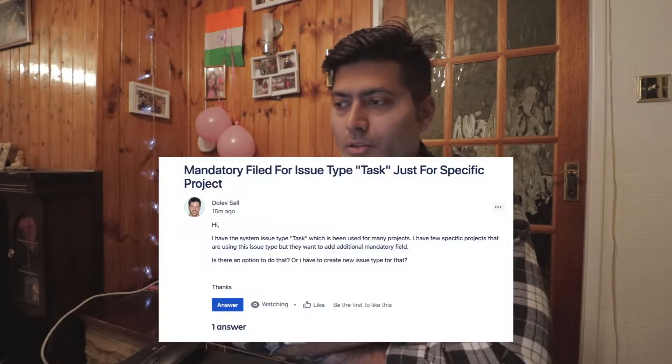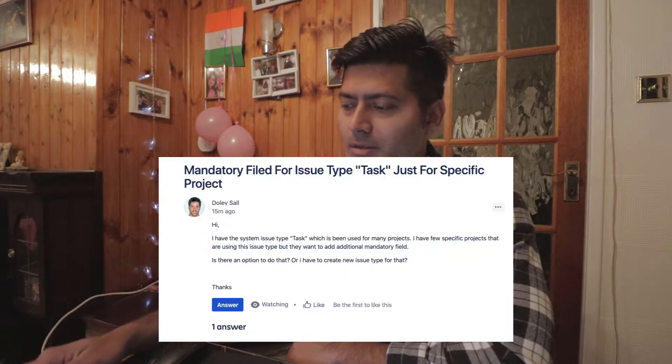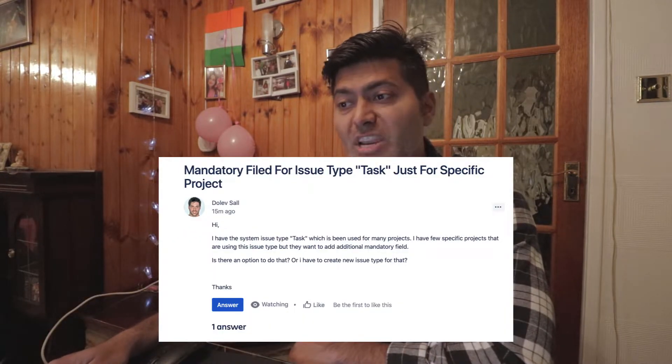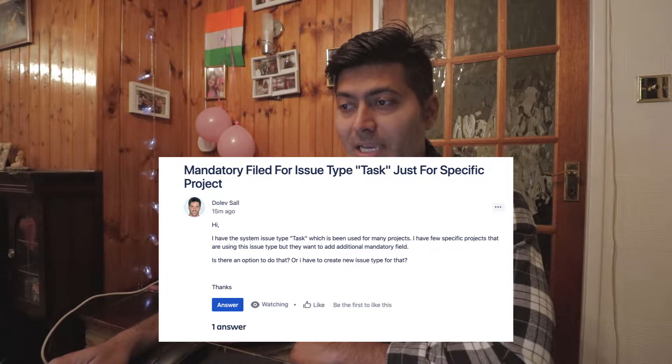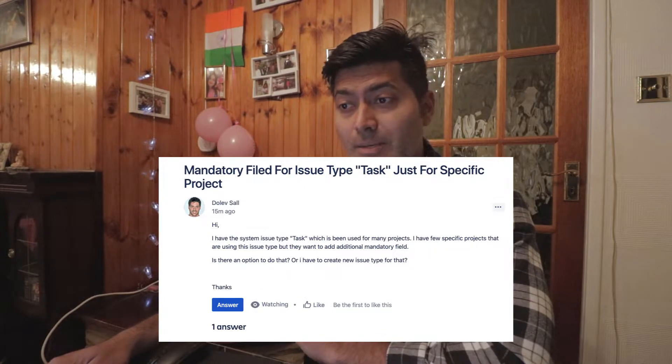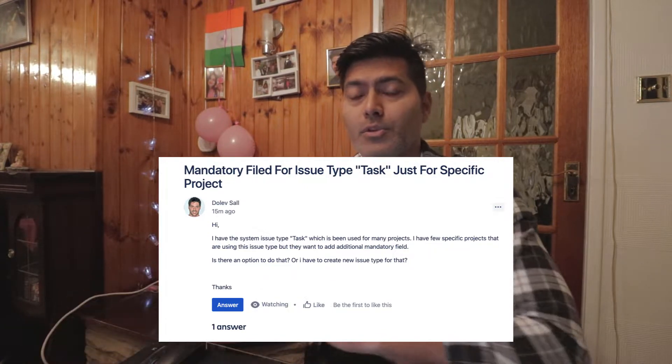Hello everyone. In this video, let us take a look at some of the questions that were asked on the community recently. The first question is about mandatory fields for the issue type 'task' for a specific project.